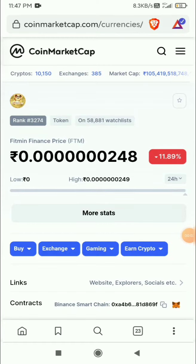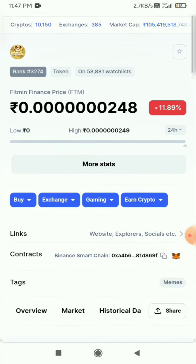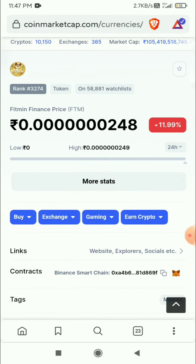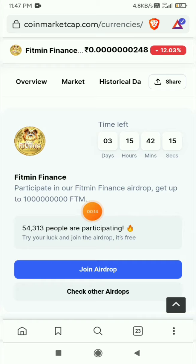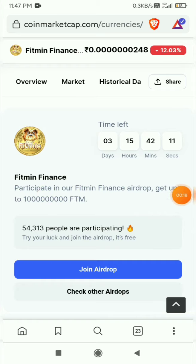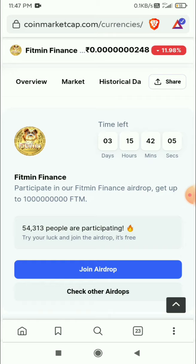I'm going to show you how to participate in this Fitmin Finance prize token. Just go to the link I have given in the description. As you can see, you can win up to 1 trillion FTM guys. Just participate — it is totally free for joining. Go to the link in the description and if you scroll down you can see the 'Join Airdrop' button, just click on it.